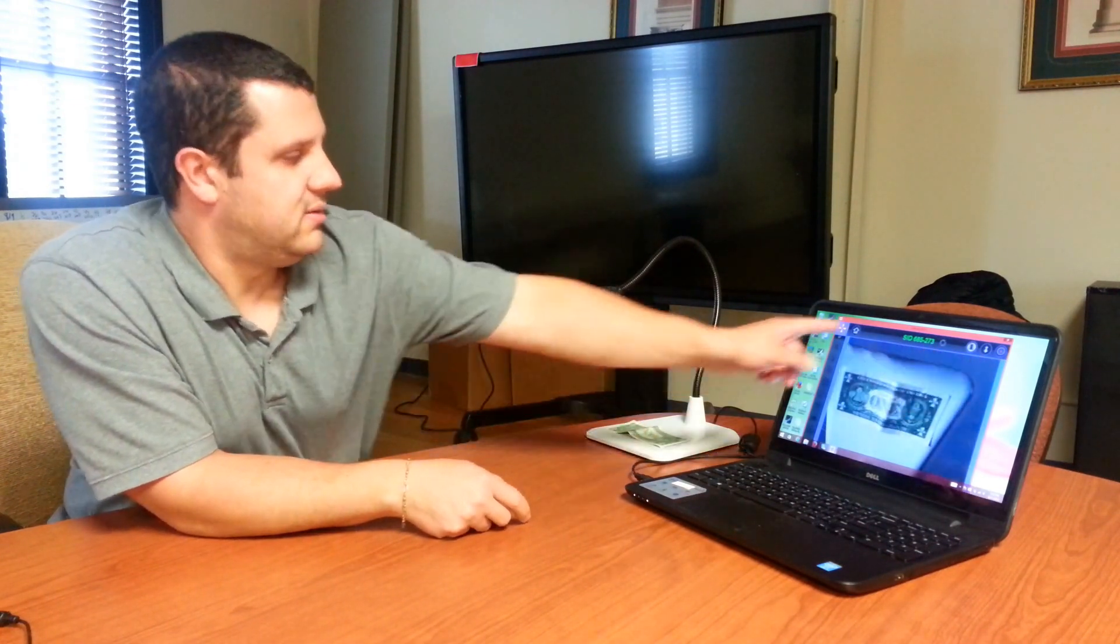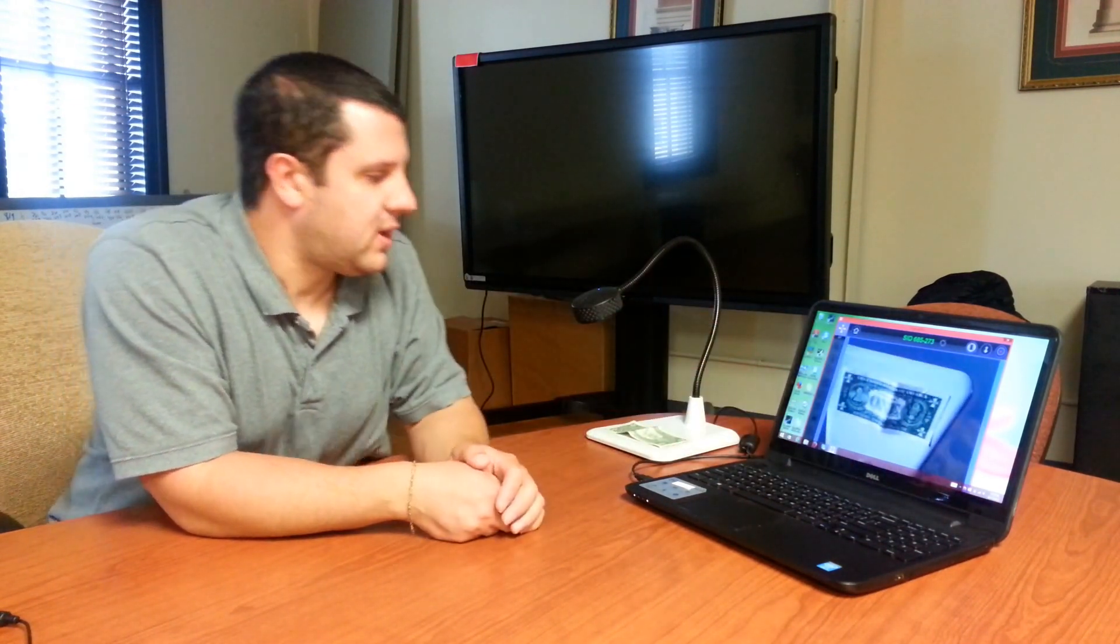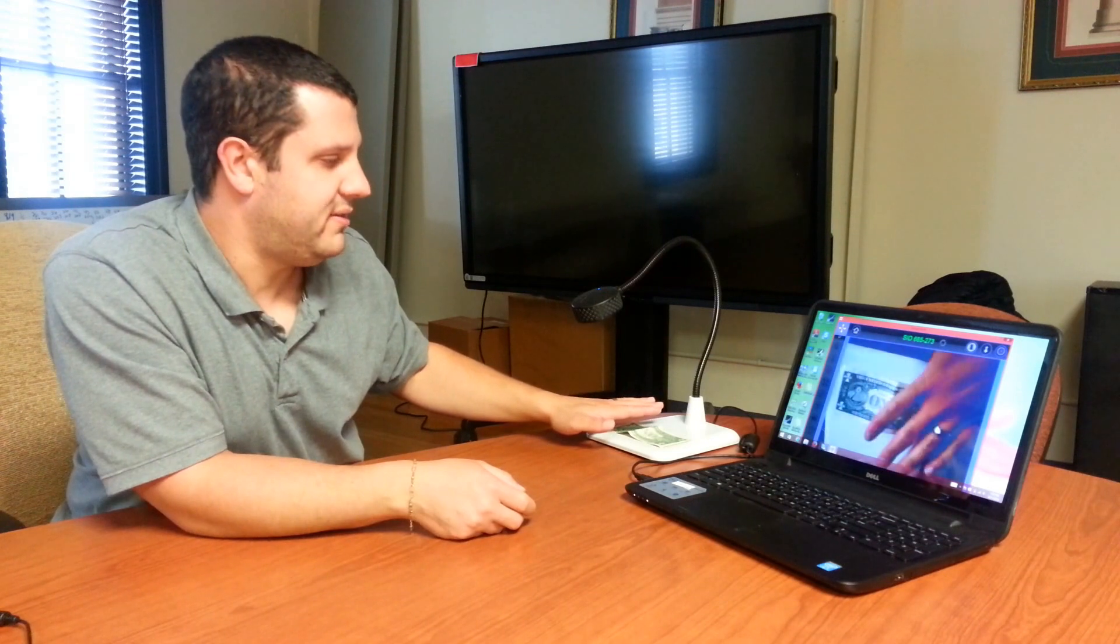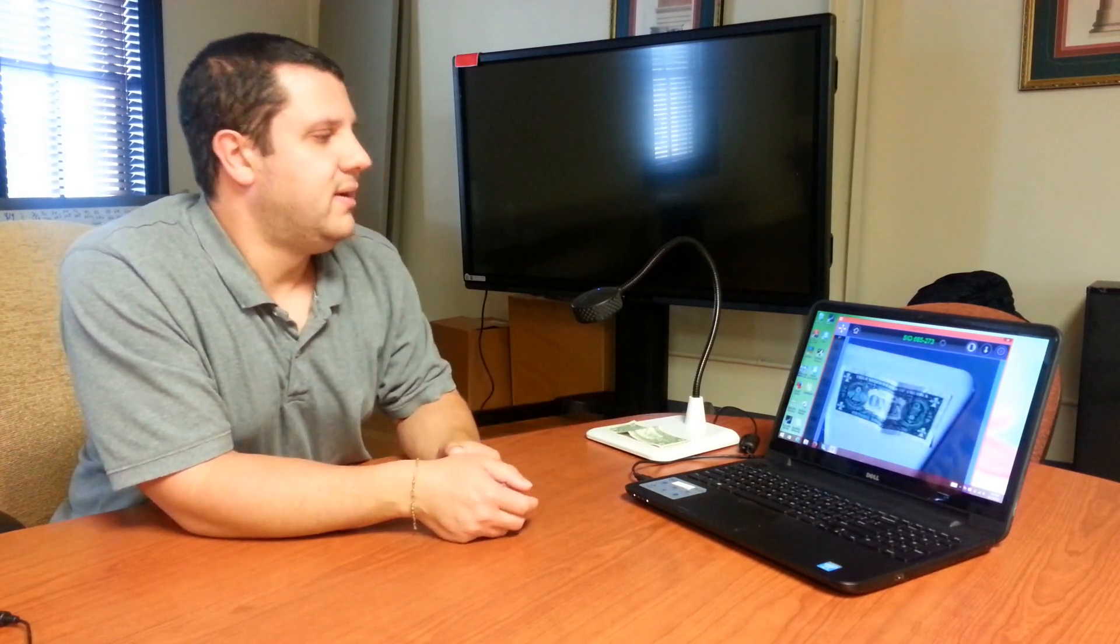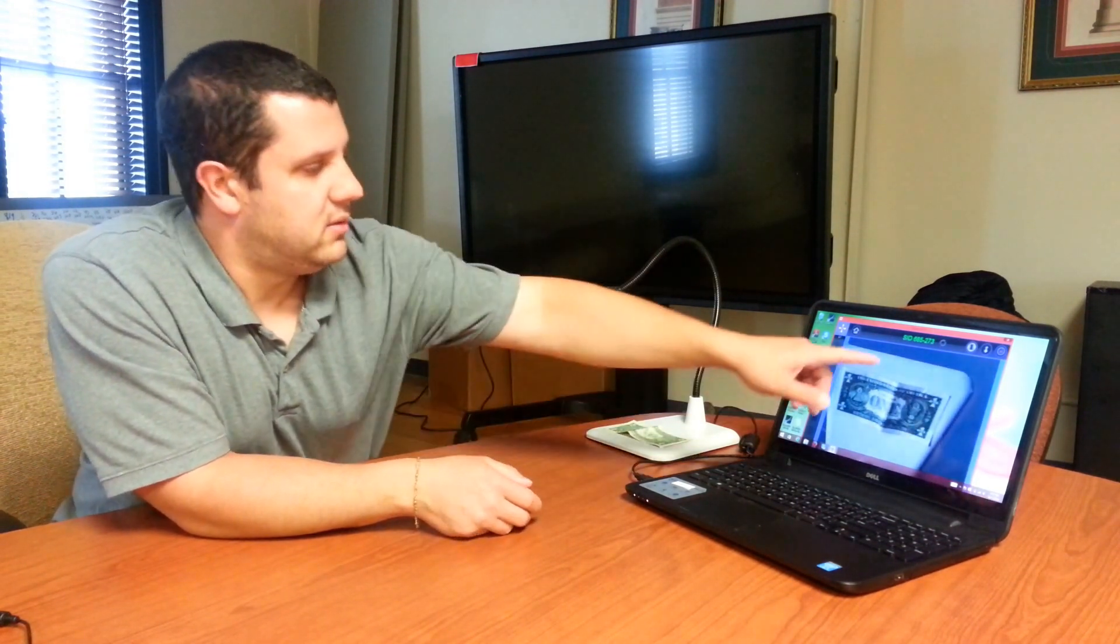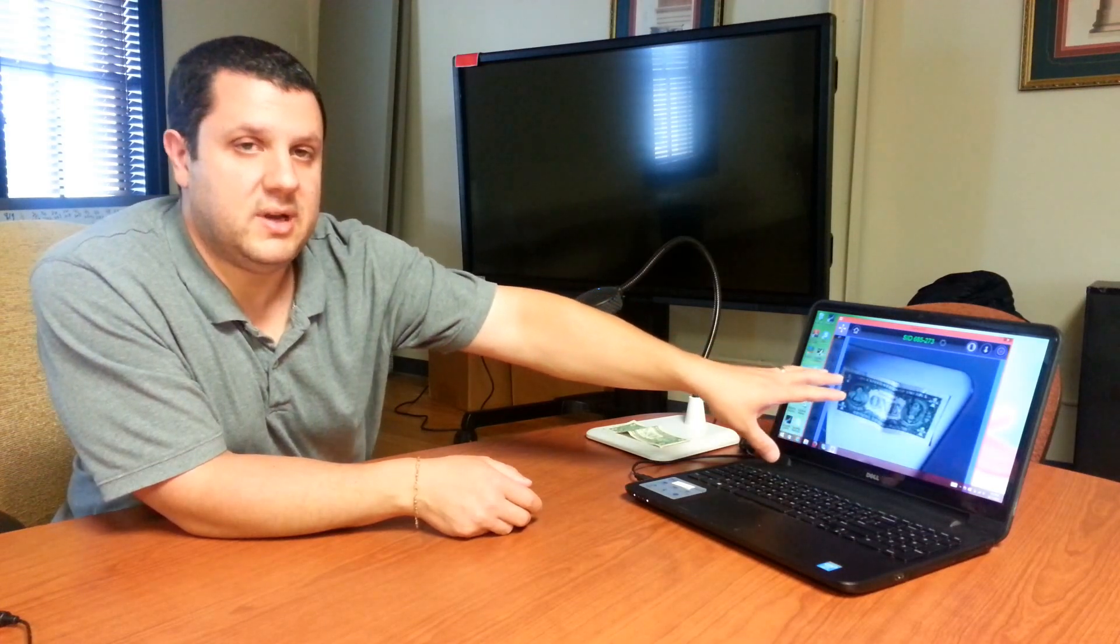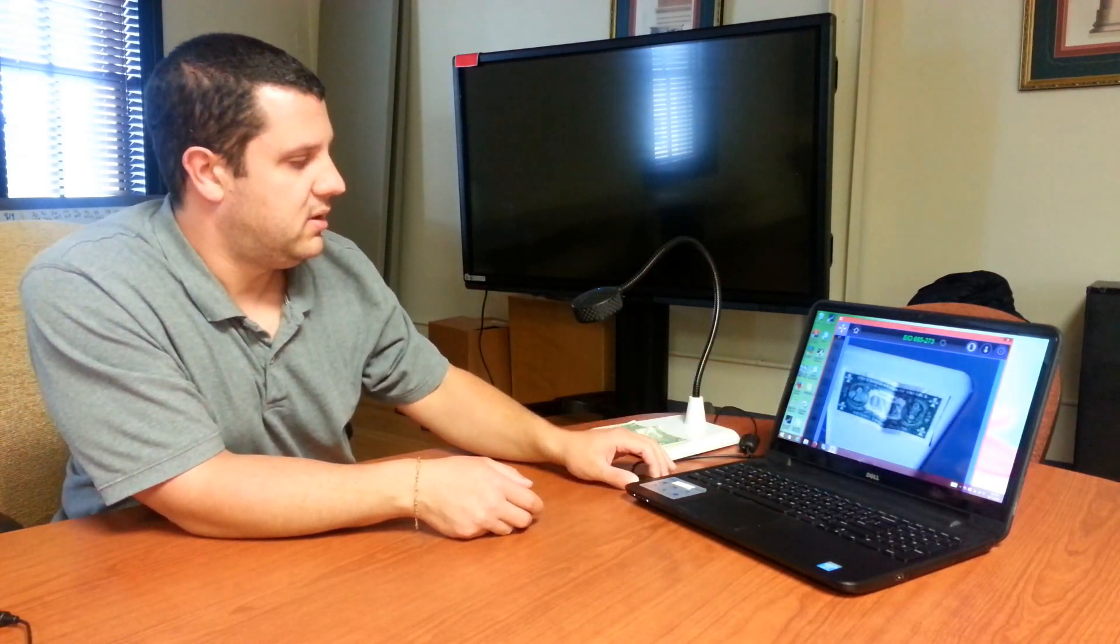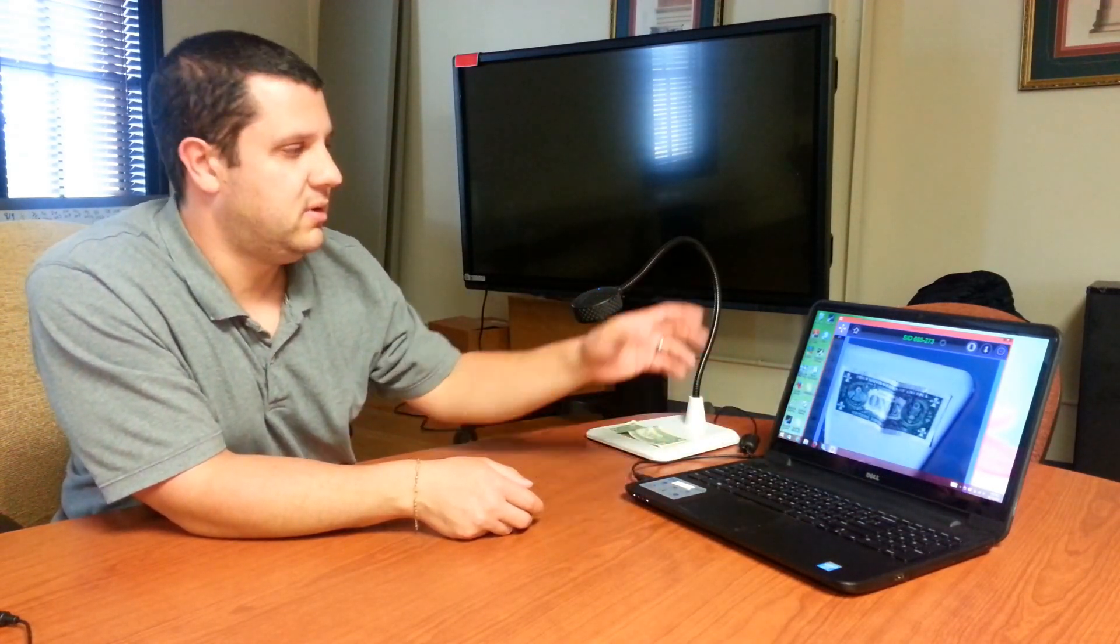As you can see, it's this screen right here and it's just showing our live image right there. Now we can... this is the teacher's screen.